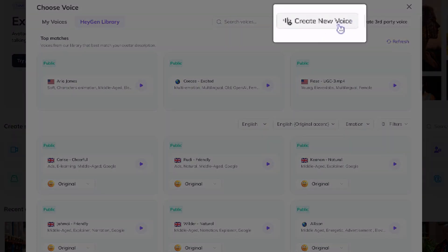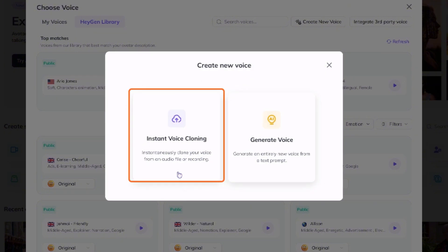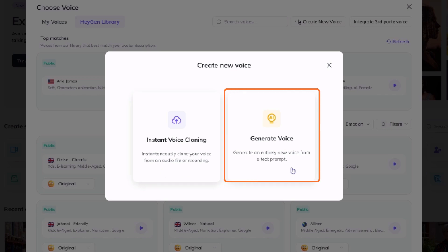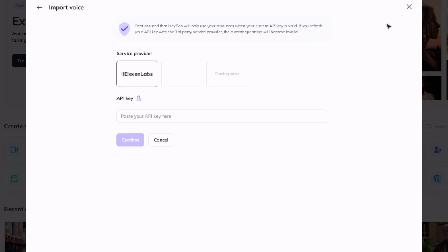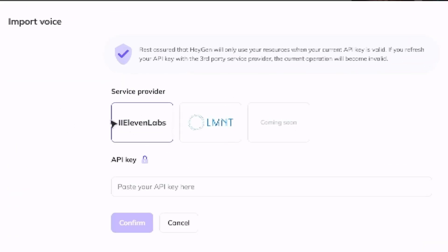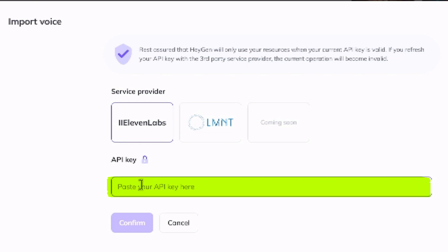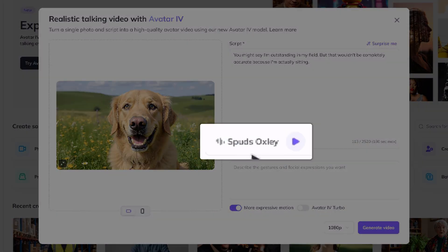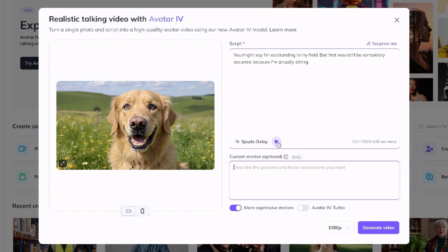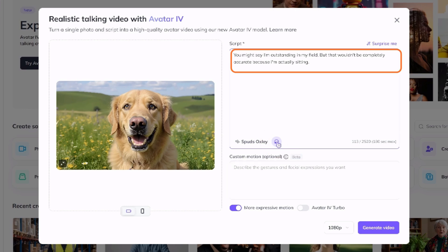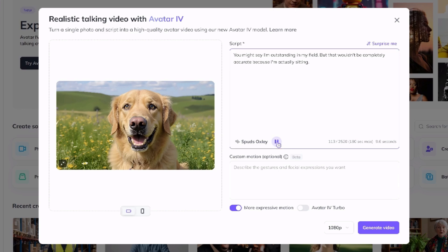On this screen you also have a 'Create New Voice' button where you can clone your voice with instant voice cloning by recording or uploading audio, or generate a new voice from a text prompt. You can also integrate a third-party voice — for something specific from platforms like ElevenLabs you'd need to provide your API key to make the connection. We'll stick with our selected voice. Once we have a script and a voice selected, clicking the play button next to the voice lets us preview the audio: 'You might say I'm outstanding in my field, but that wouldn't be completely accurate because I'm actually sitting.' That sounds pretty good.